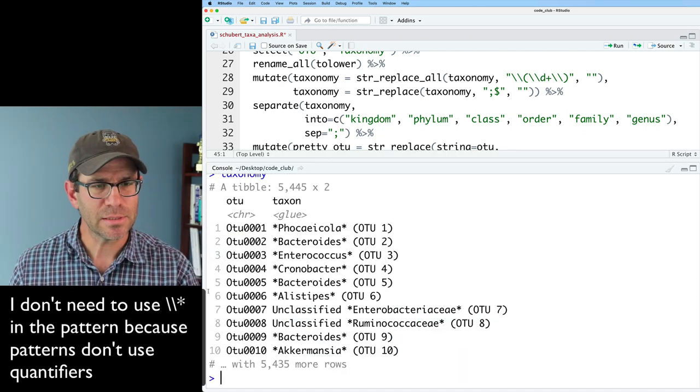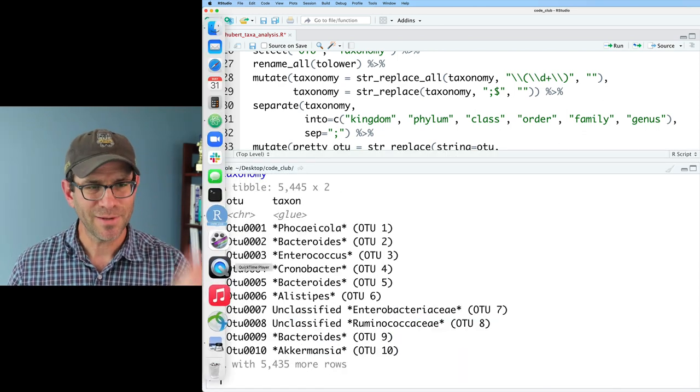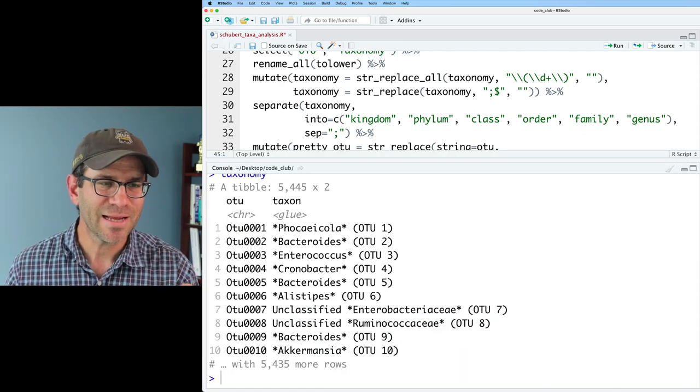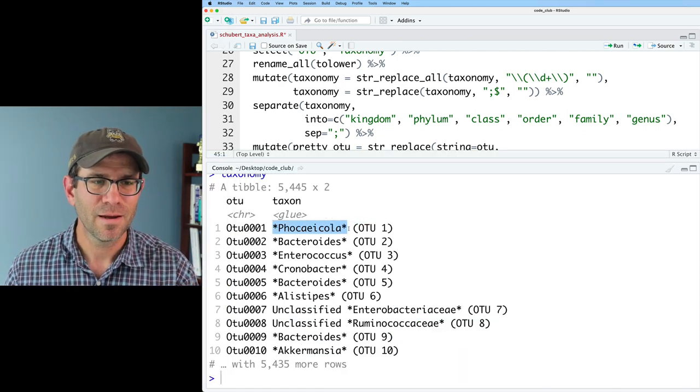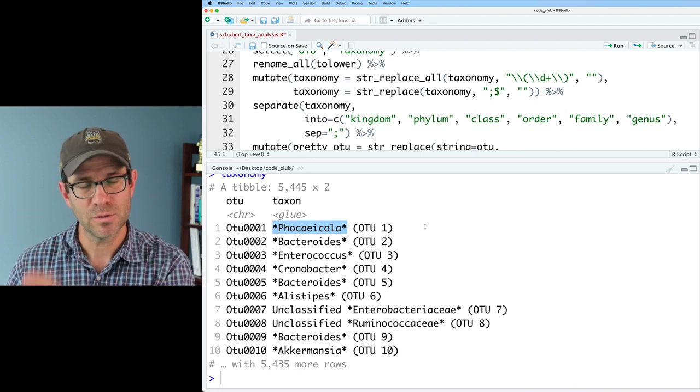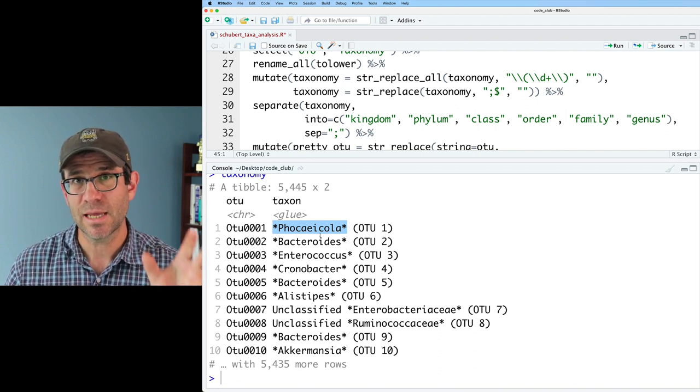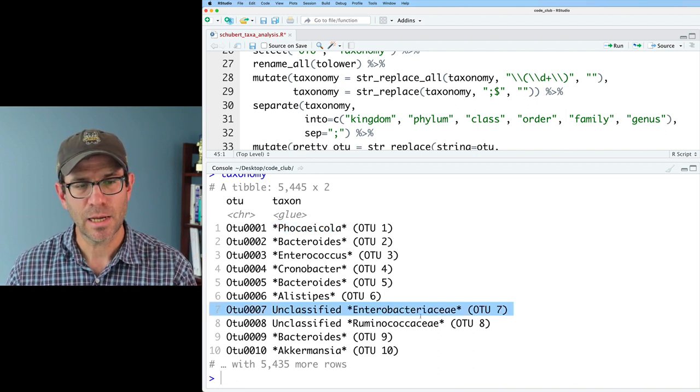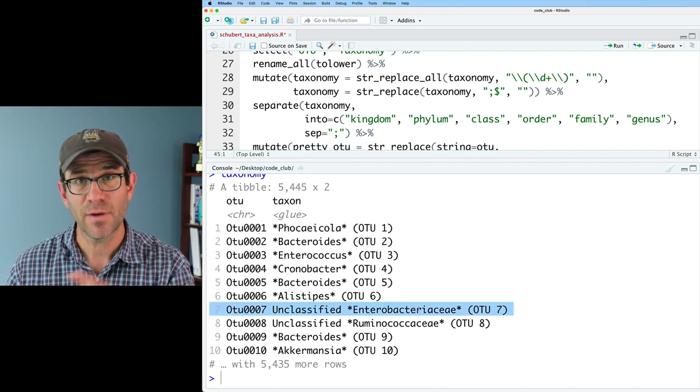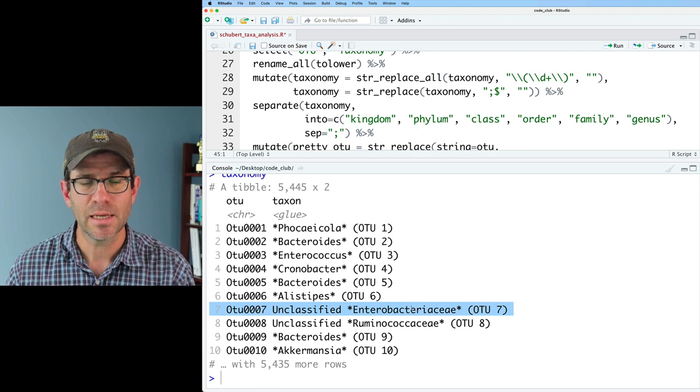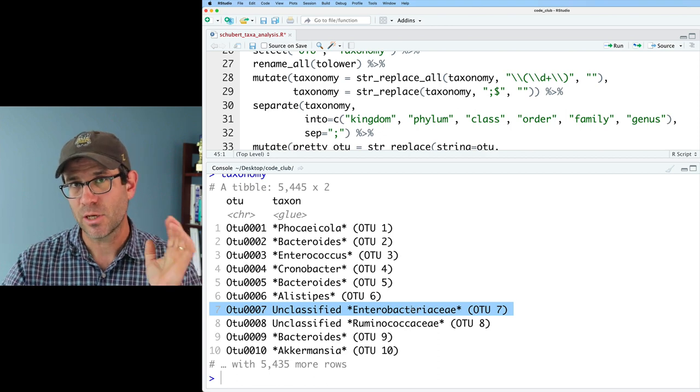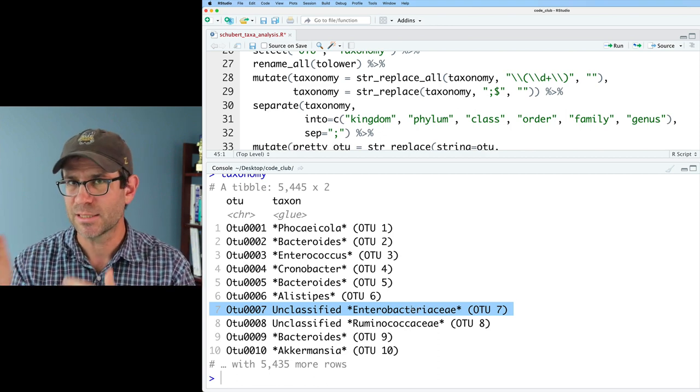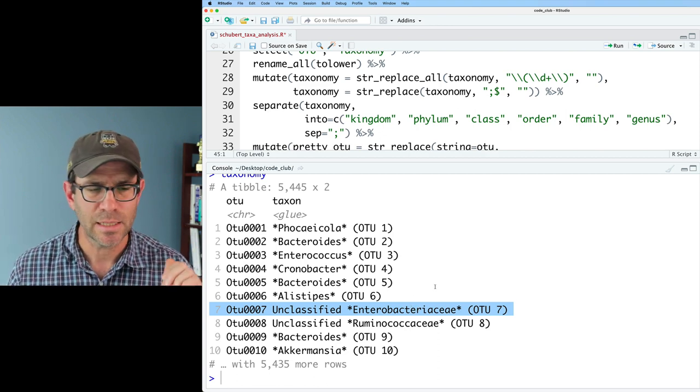And now we see that we've got it, right? So we have our taxa name, our genus name, OTU, but our genus name is in stars. And also down here, unclassified Enterobacteriaceae, the Enterobacteriaceae is wrapped in stars. And so that's going to be italicized. And so at our OTU relevant, let's run these two interjoined statements and see what we get. So it looks like what we want.